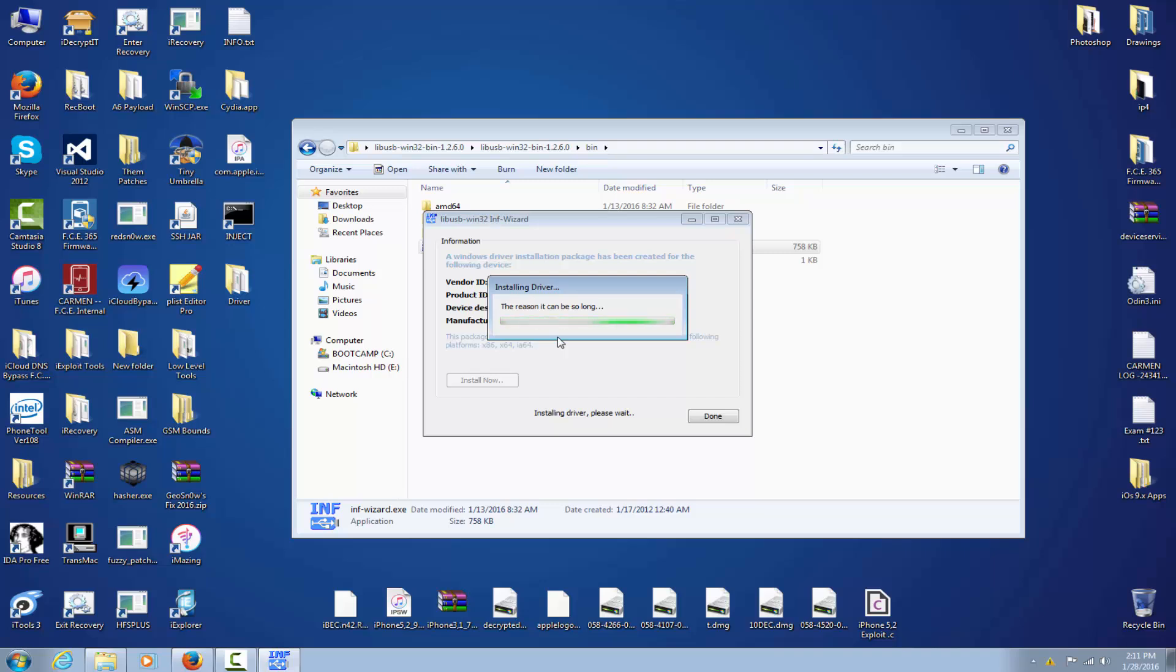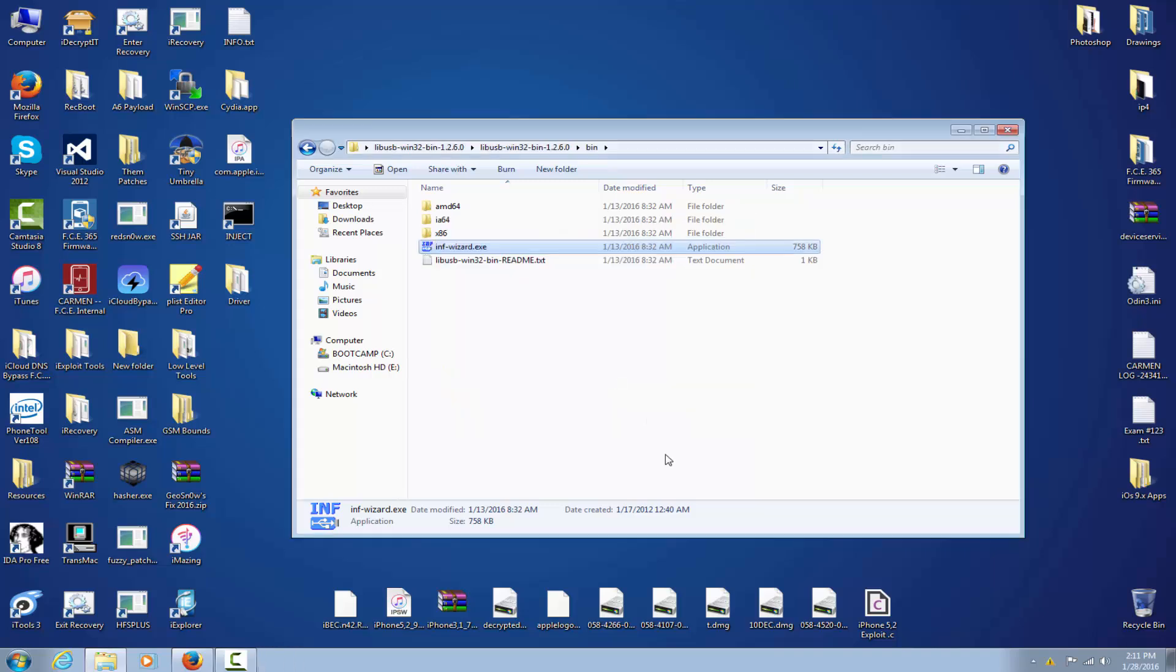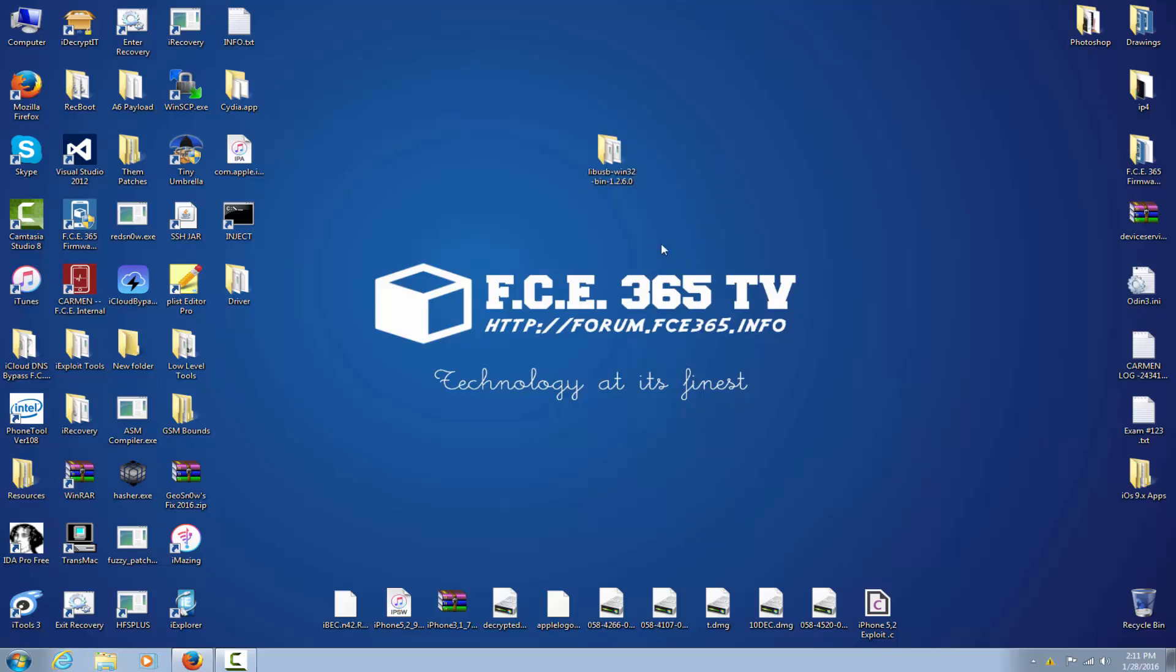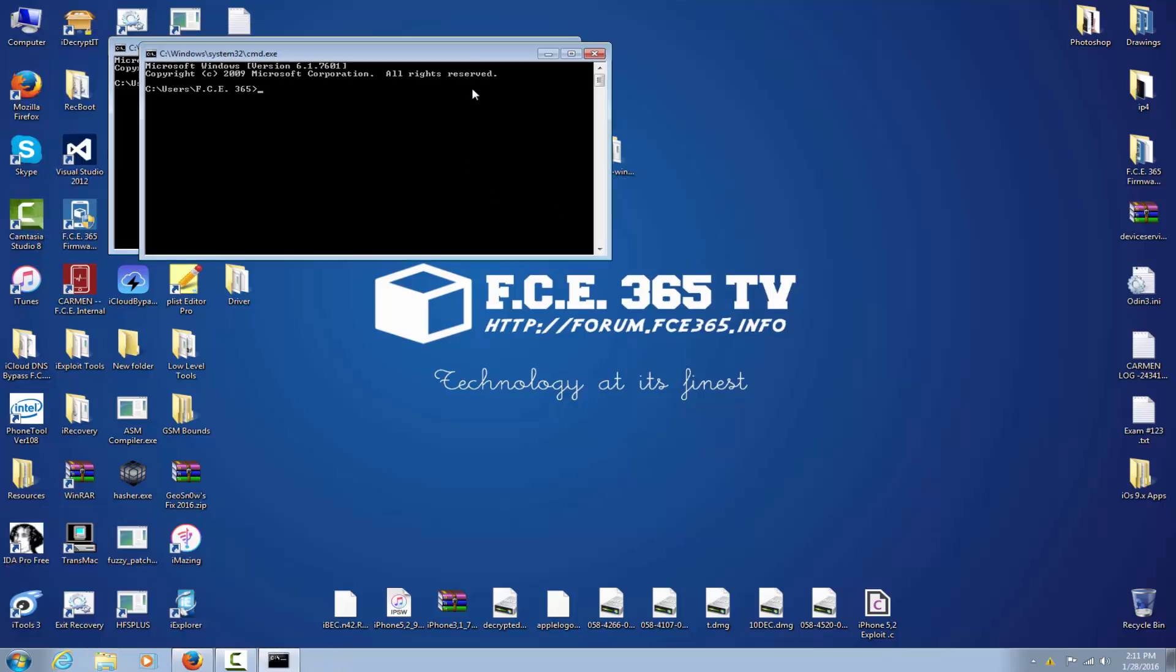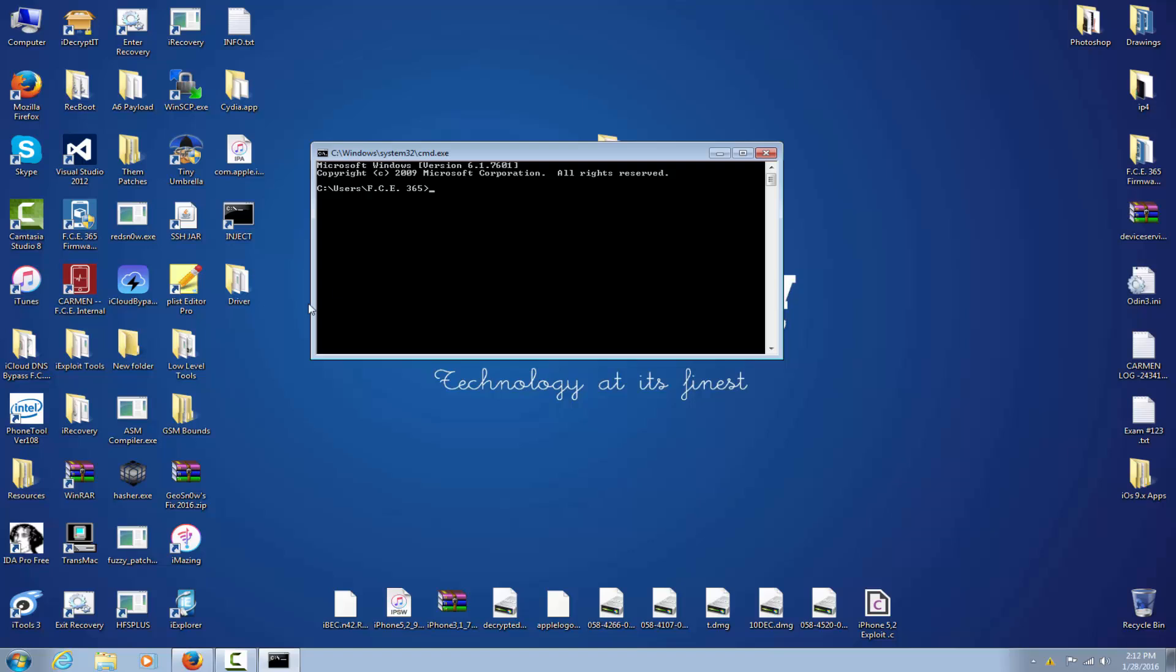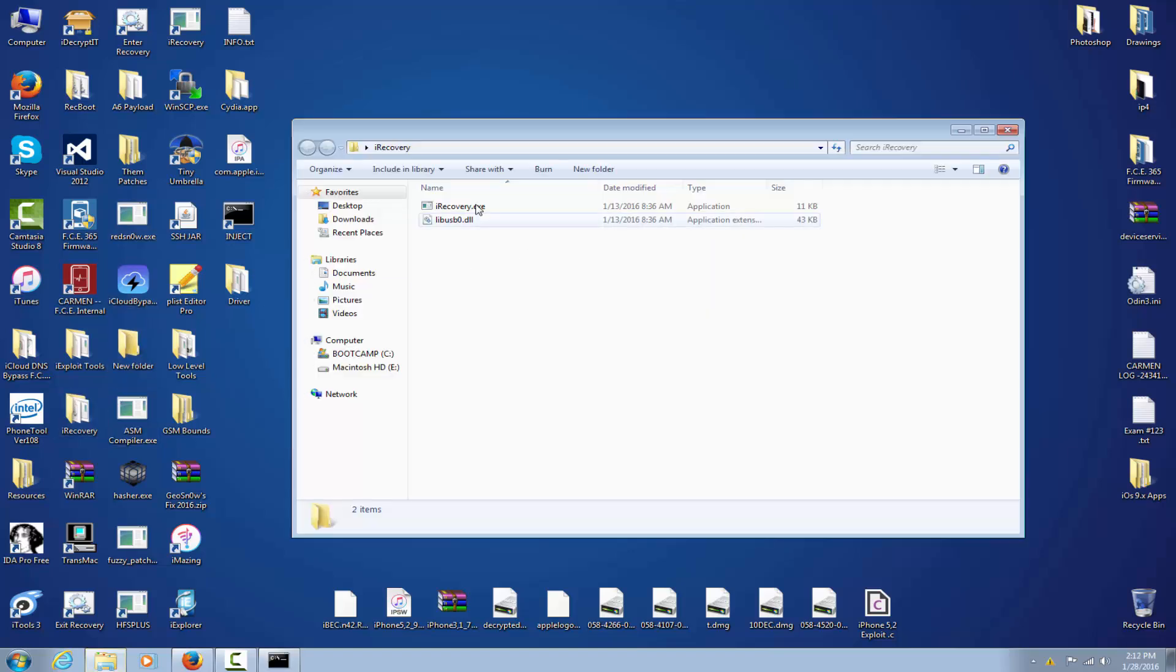As you can see, the reason it can be so long is... okay, installation successful. After that, you simply have to start again your command prompt CMD, and now you will see I will be able to access the phone using iRecovery.